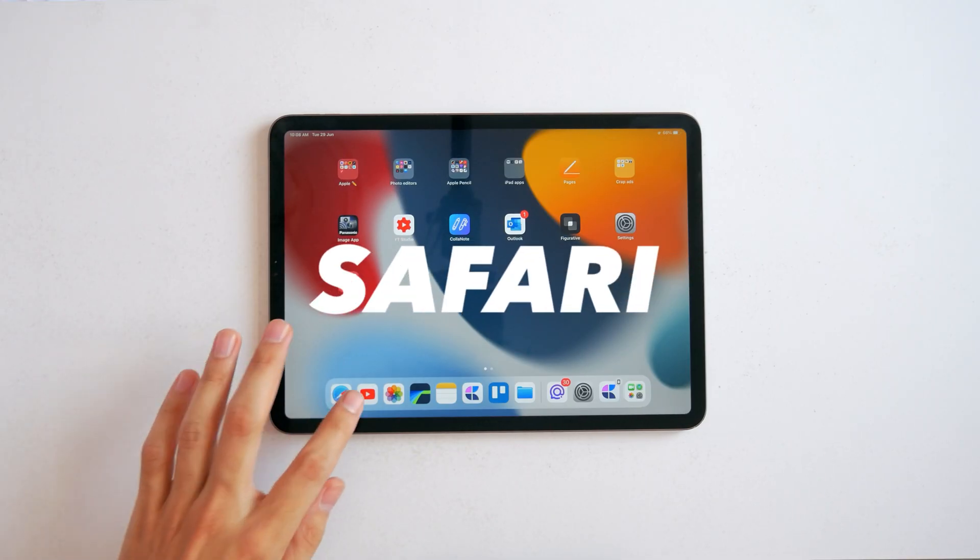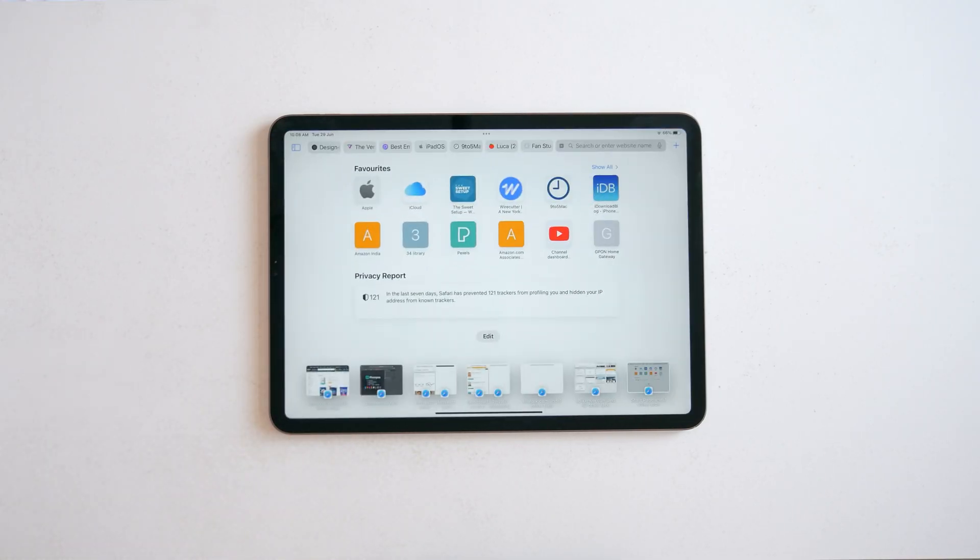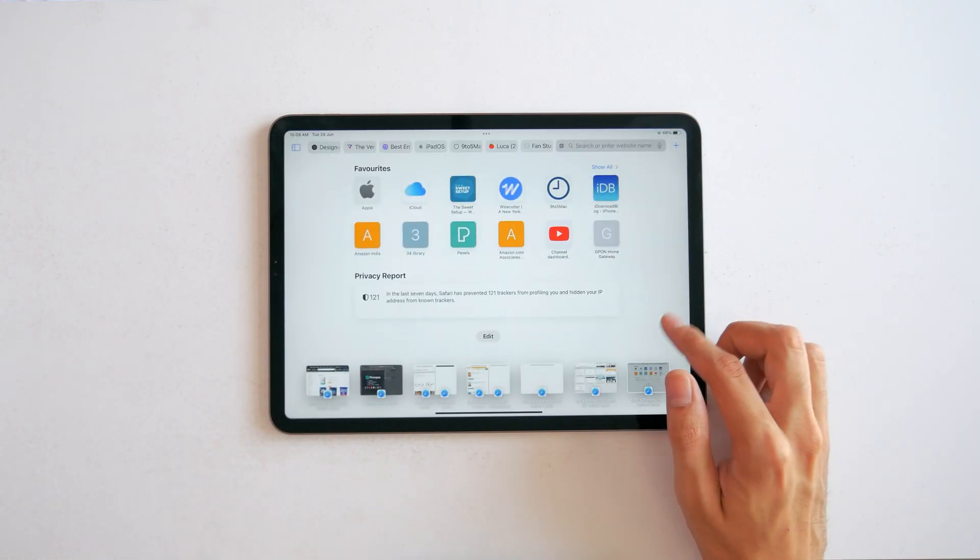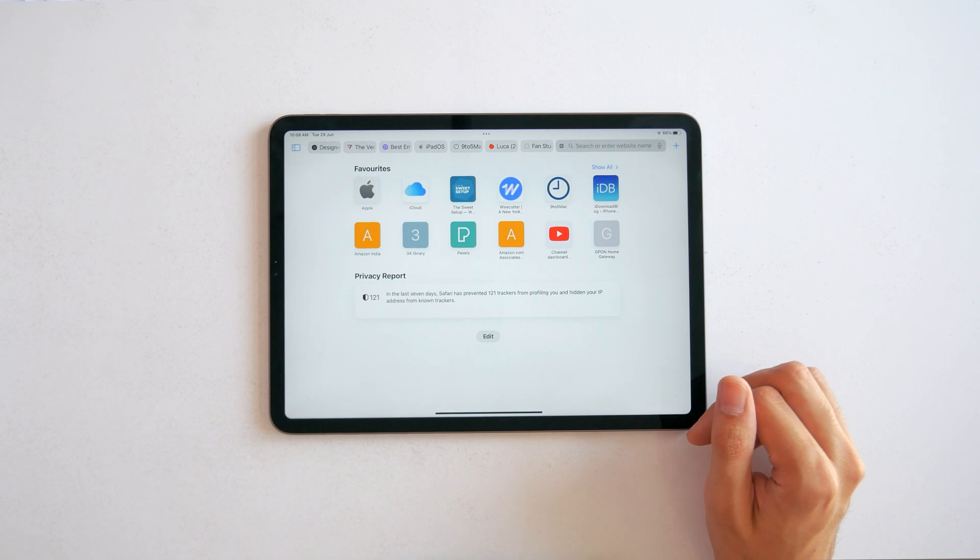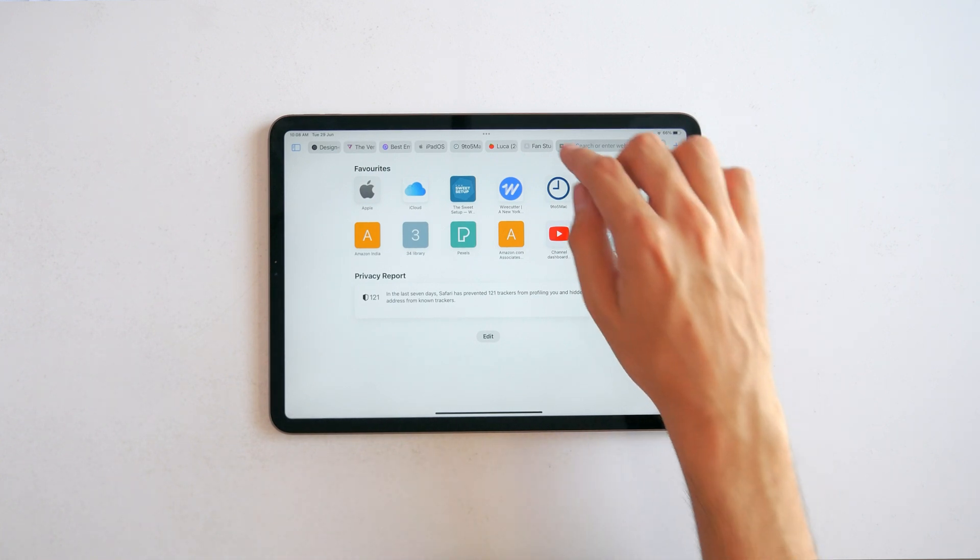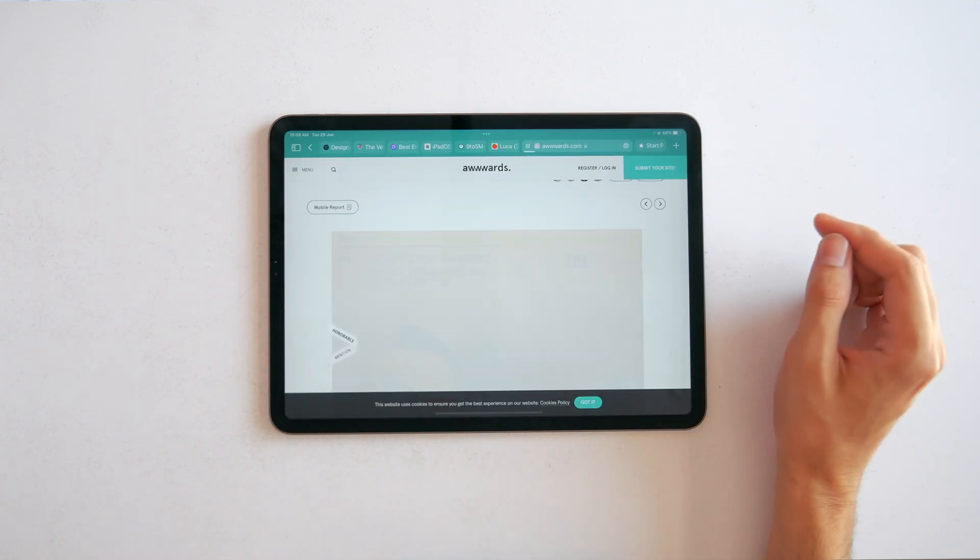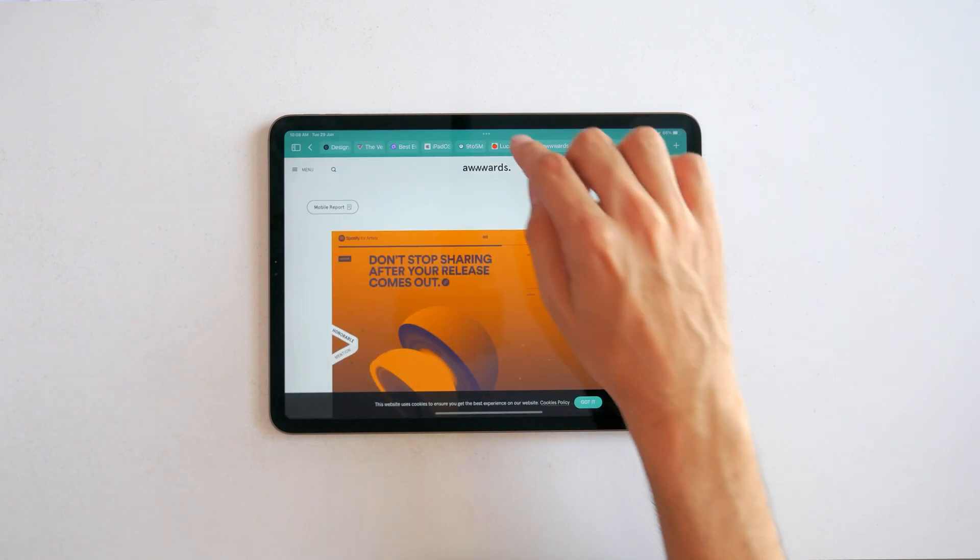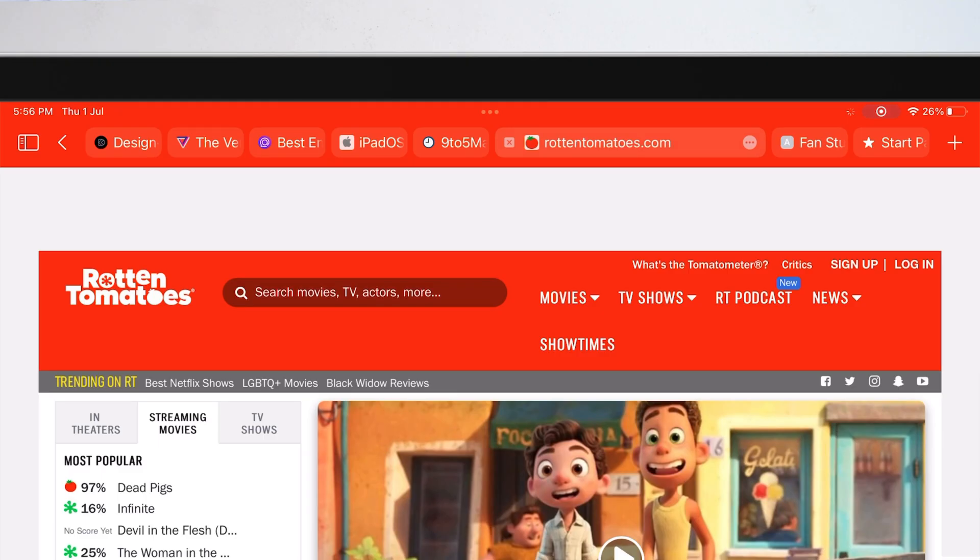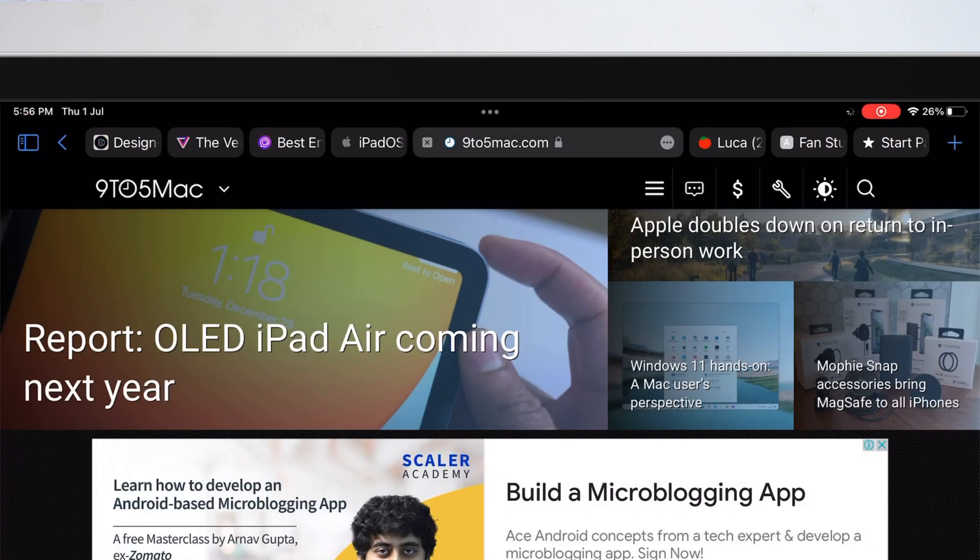Alright, Safari has to be by far the biggest update for me on the iPad. And yes, it's very unstable at the moment but I really dig this new look. It just makes everything feel more expansive.